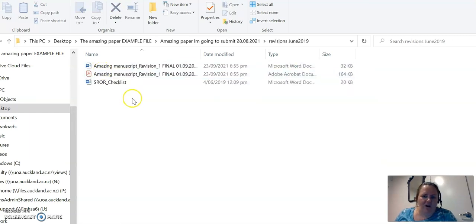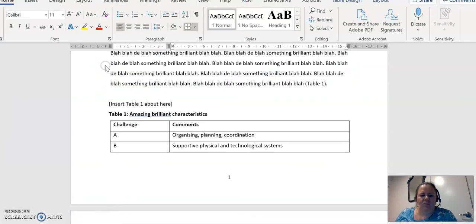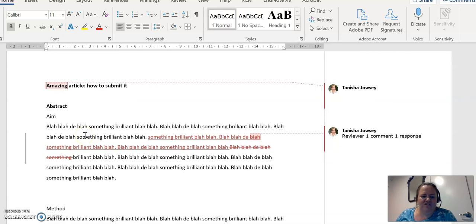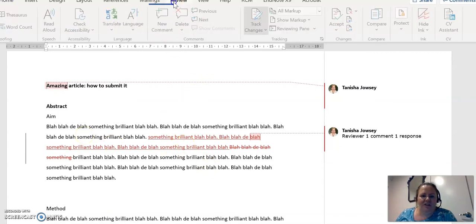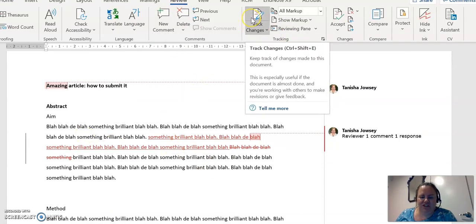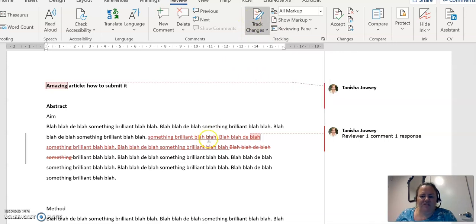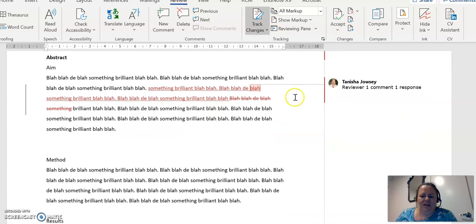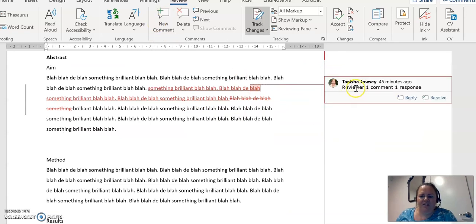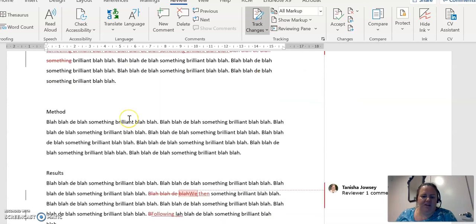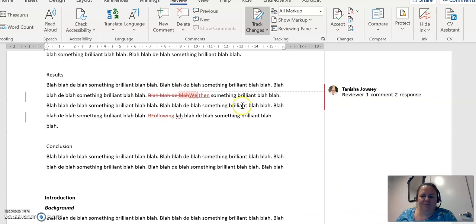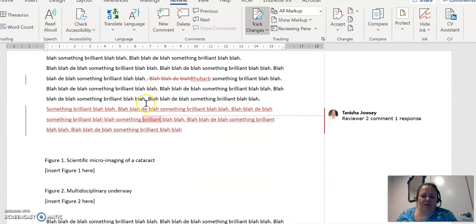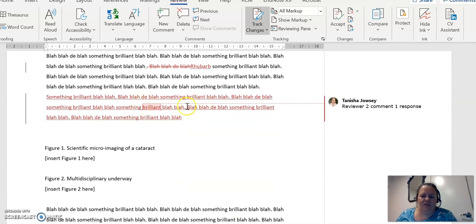Now I've addressed the reviewers' comments. And what I've learned that could be quite useful is when you make the changes in your manuscript, you use the tracking function to demonstrate exactly where the changes have happened. And it can be really useful to just pop a comment in there as well where you say this is directly responding to reviewer one's comment about blah blah blah. This is responding to a specific comment.